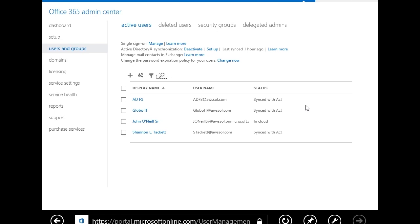So we have federation going on. And you can also see it here, Active Directory synchronization, because it says deactivate, that kind of infers that it's activated. But you can also see that it was synced up just an hour ago. So when accounts are created in local Active Directory, they are synced up with Windows Azure Active Directory, which powers Office 365 exchange features and those kind of features.